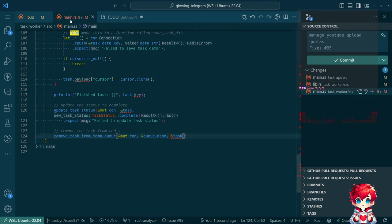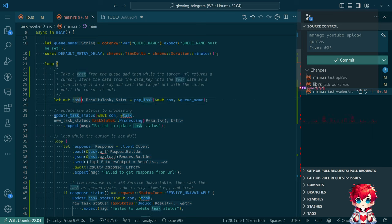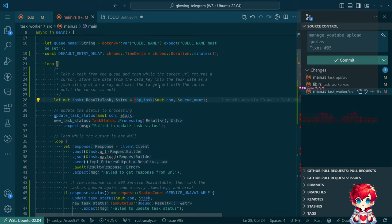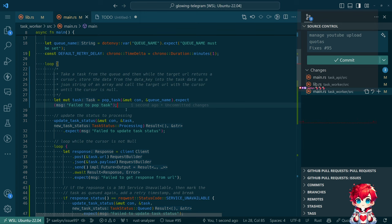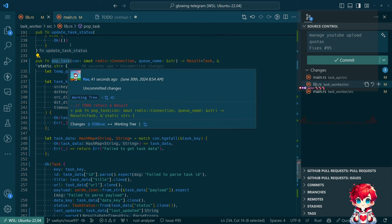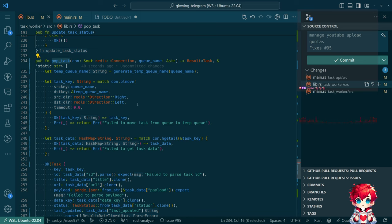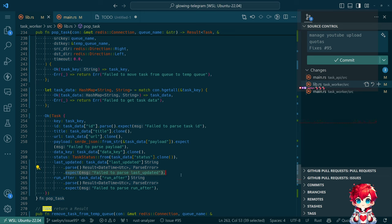That's broken our consuming code since we were assuming pop_task returns a Task directly. In the task worker I've decided we're just going to panic with expect if there's any kind of problem — 'failed to pop task'. The reason pop_task is the worst example here is it's only used by the worker, but this lib.rs has all functions to interact with Redis and can be used by both the task worker and the task API, which is why I wanted these functions to not have dot_expect directly.